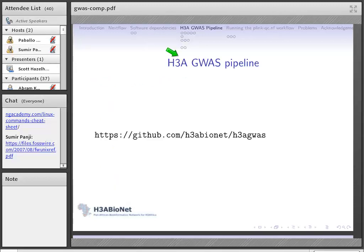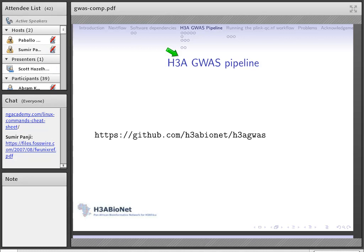Now I can talk about what we've done for GWAS: the H3A GWAS pipeline. You can find more about our pipeline on GitHub — all the software and extensive documentation are available there. Before jumping into the pipeline details, I need to tell you a little about the types of data you need to manipulate when you do a genome-wide association study.